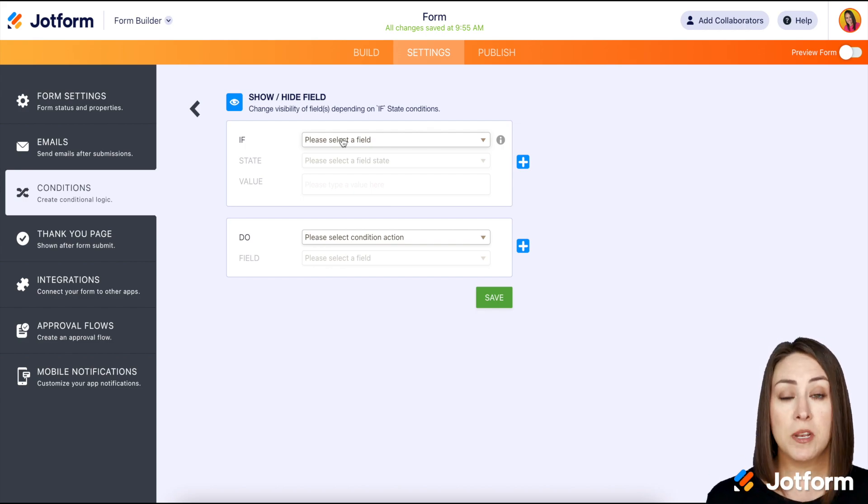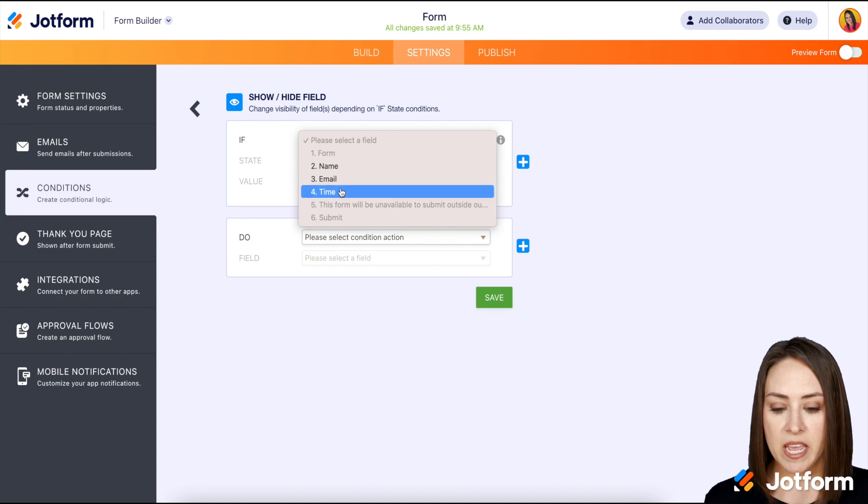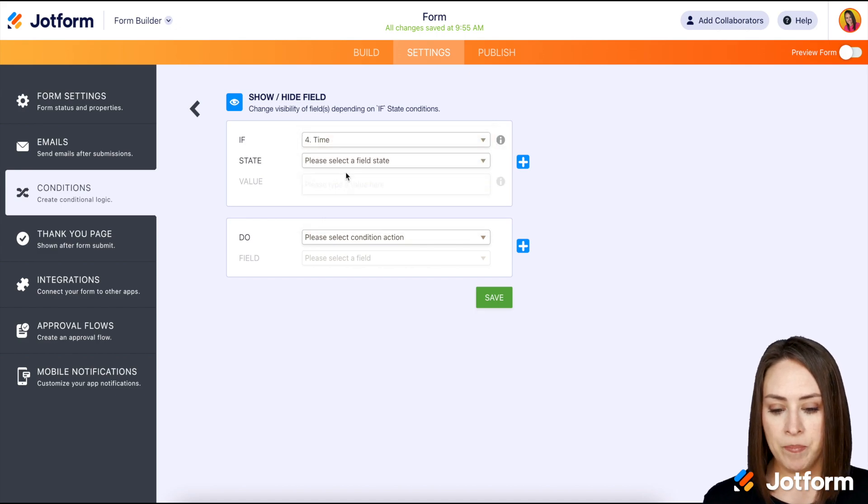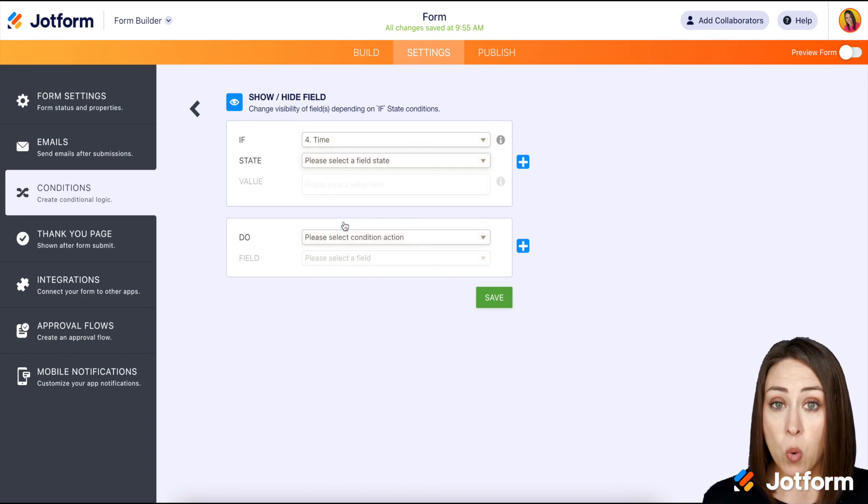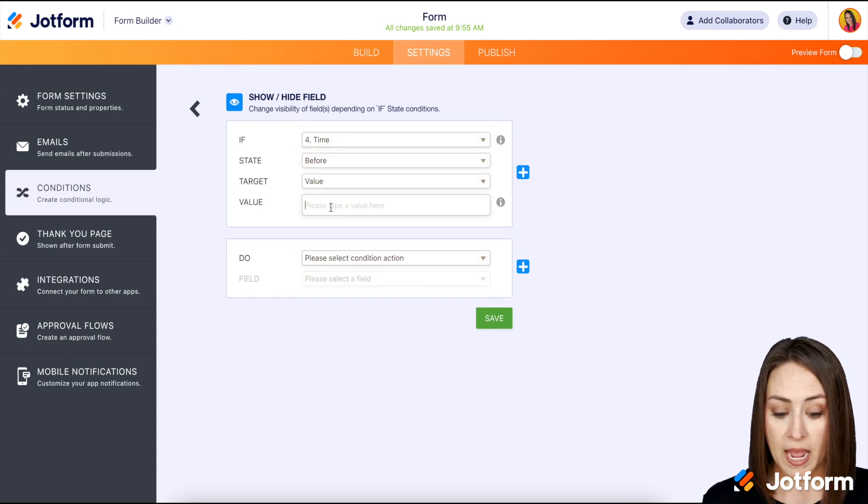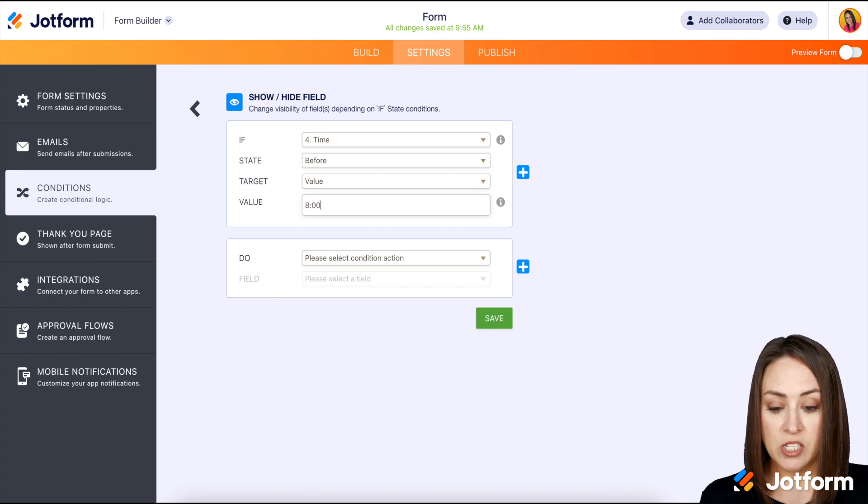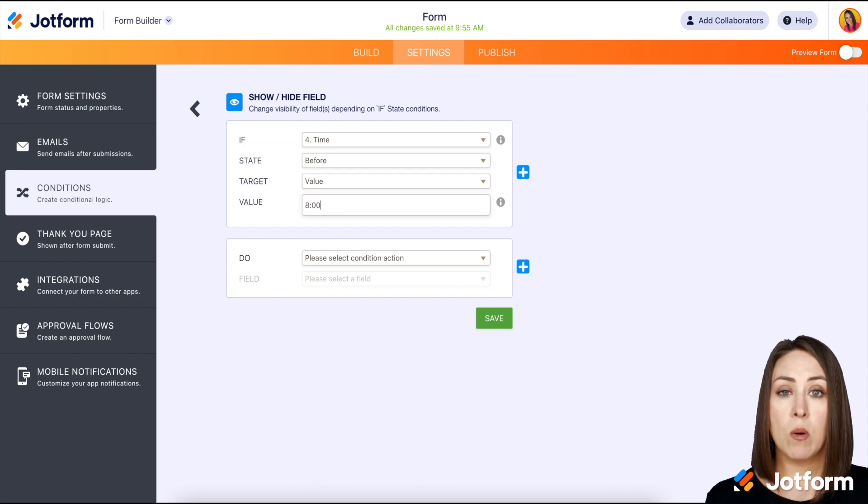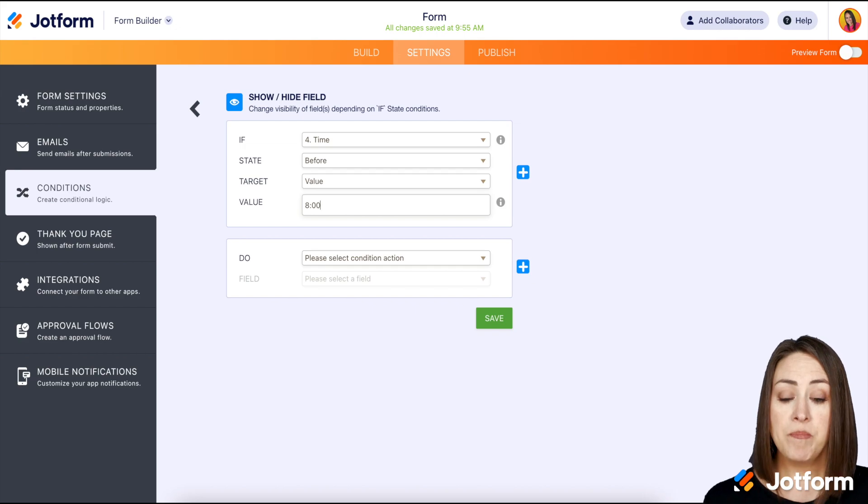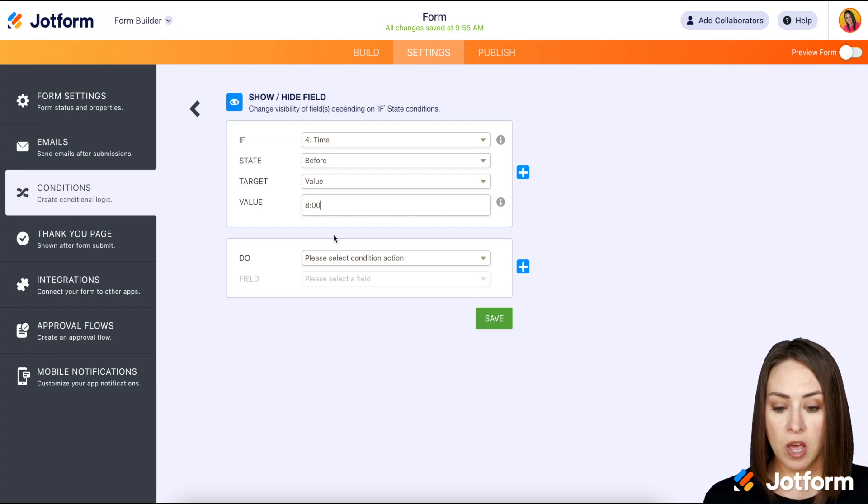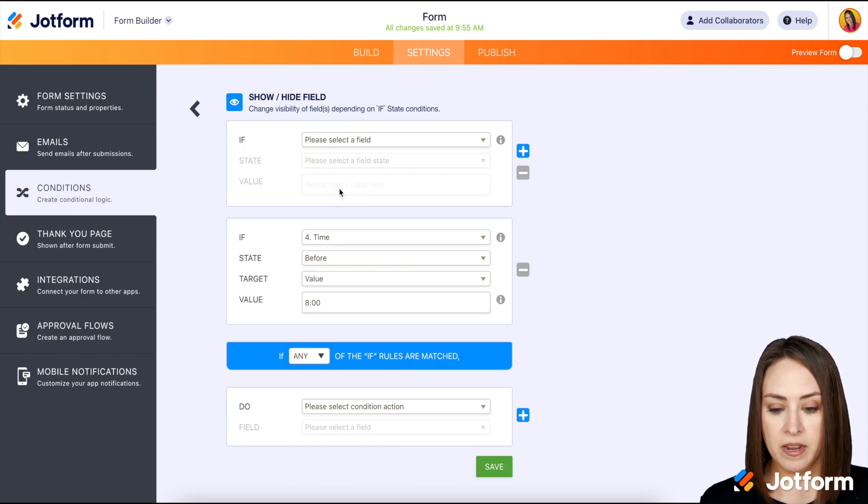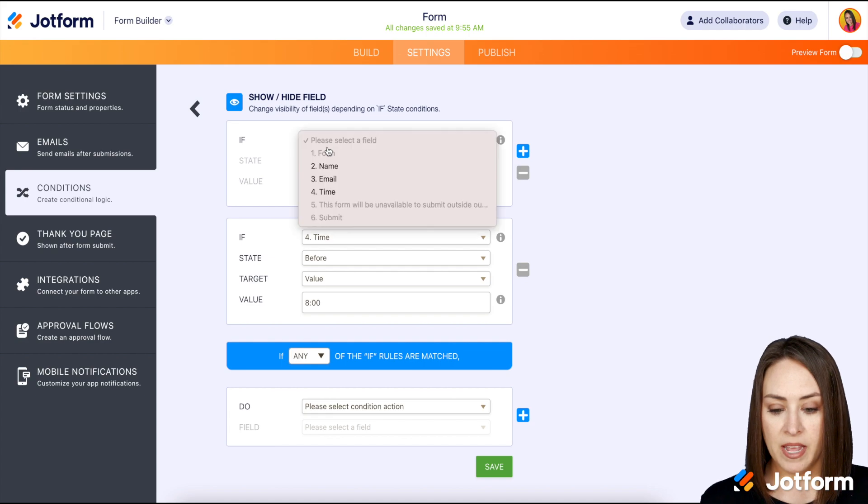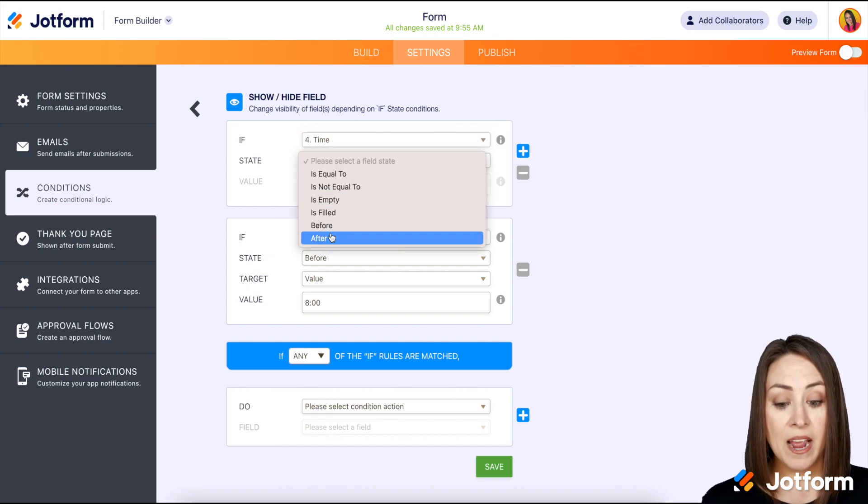So for this, we want it to be if it is outside of our business hours, we don't want them to be able to fill out the form. So let's say if the time is before 8 a.m., and this is 24 hour time period, okay, so if it's before eight o'clock. And then we also want to add if the time is after 6 p.m., which is 1800.